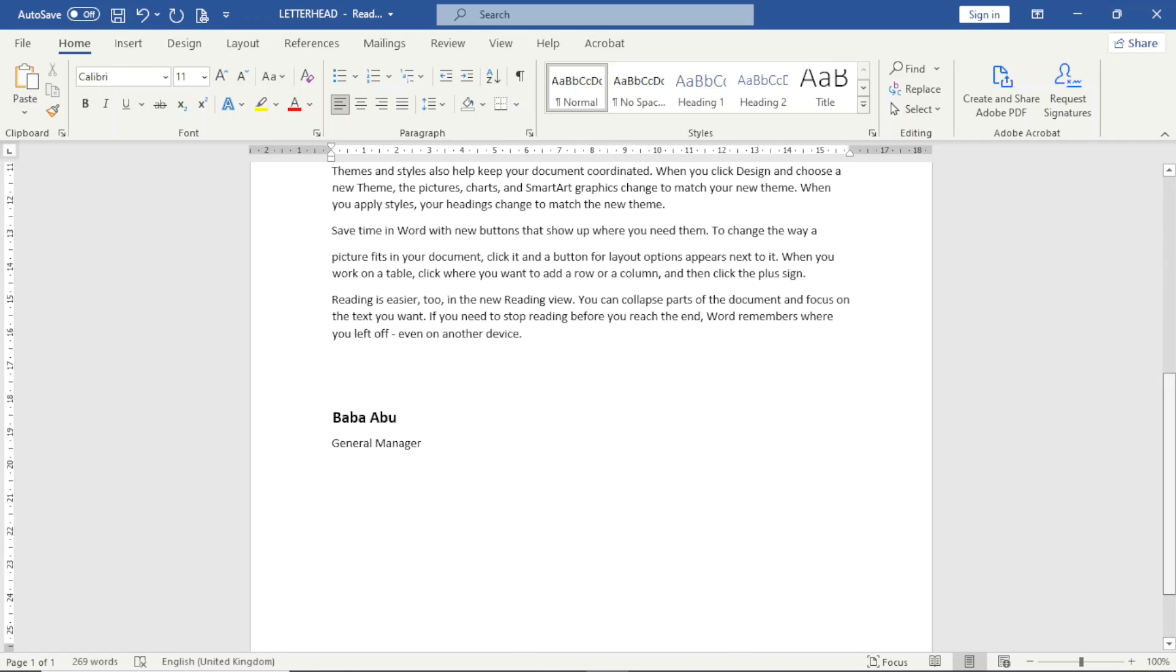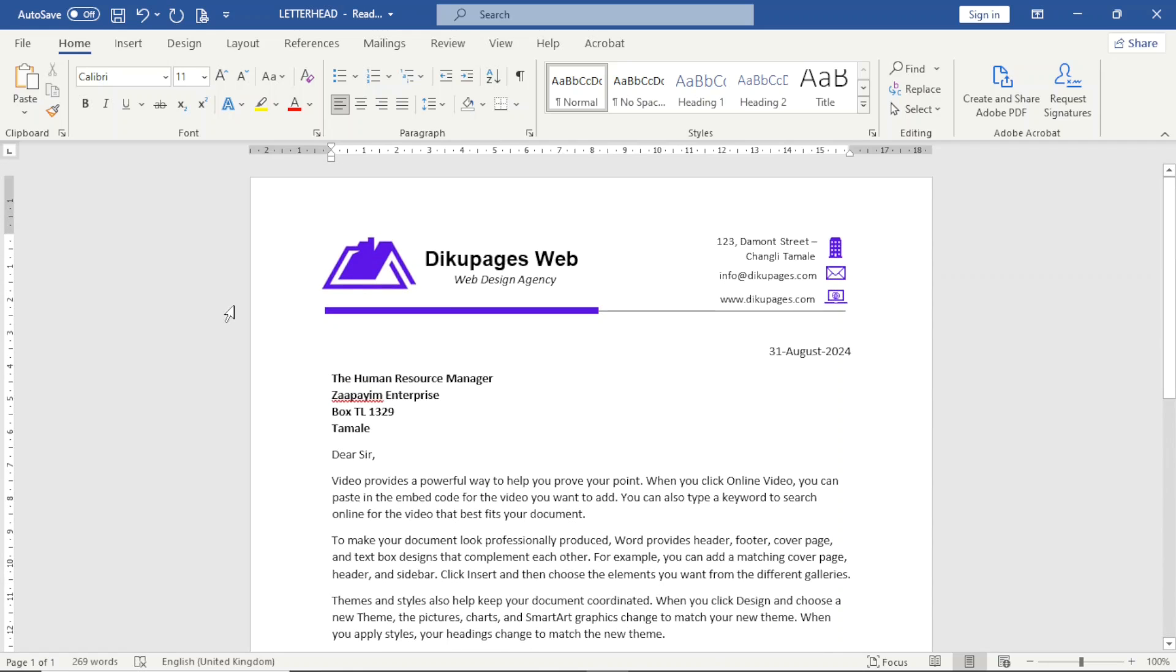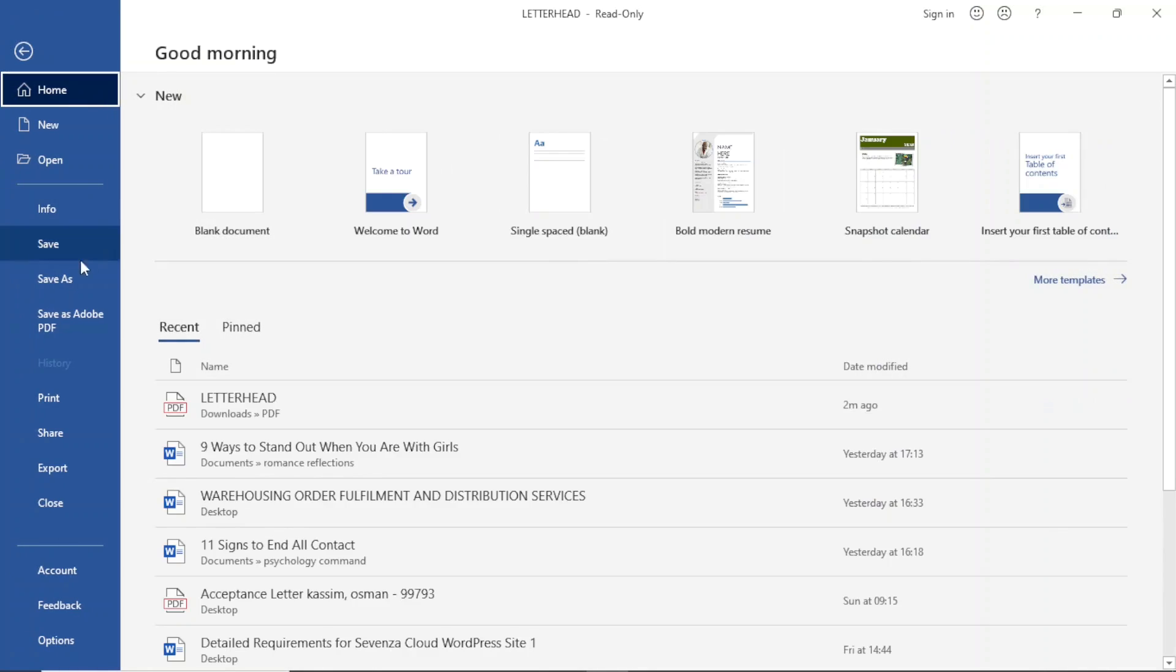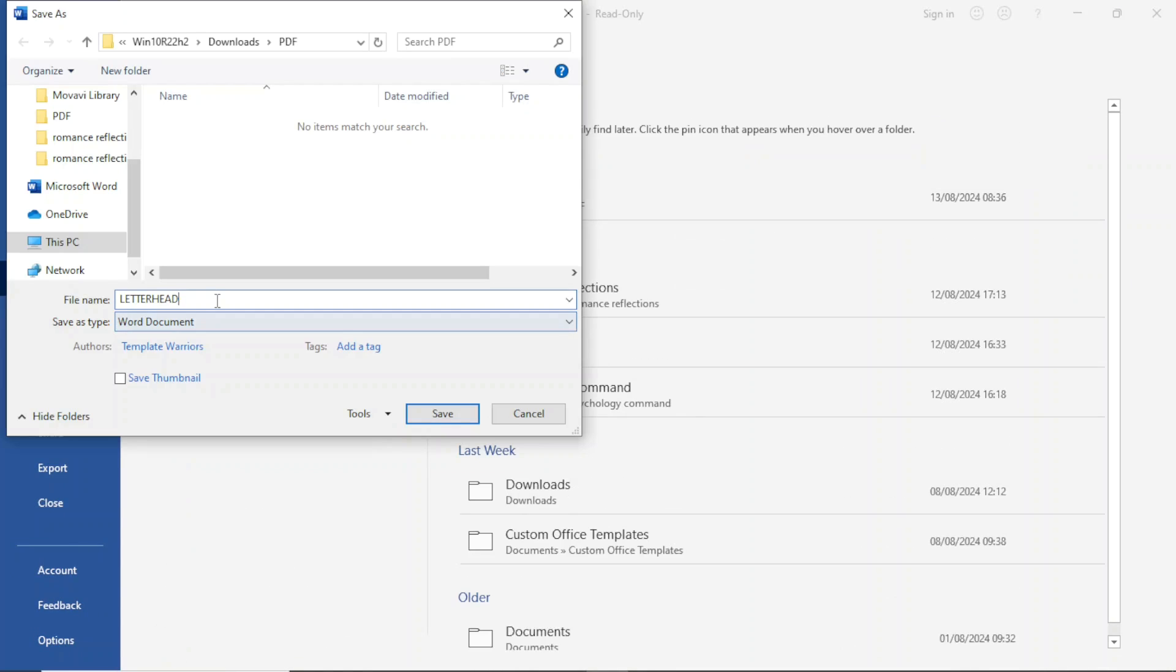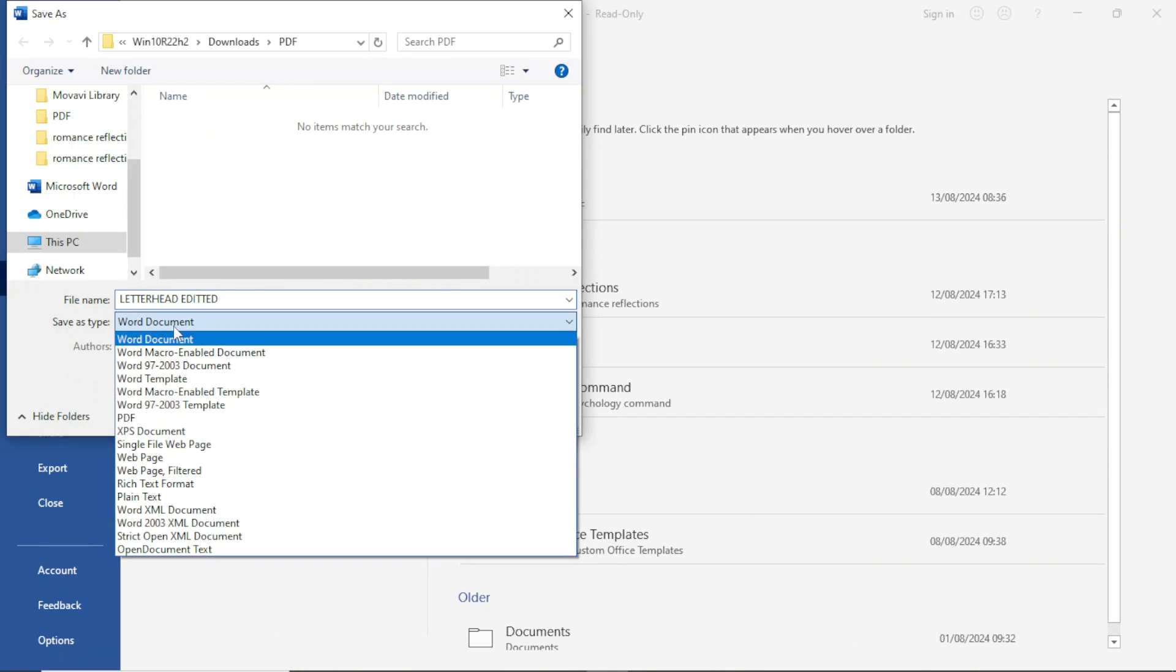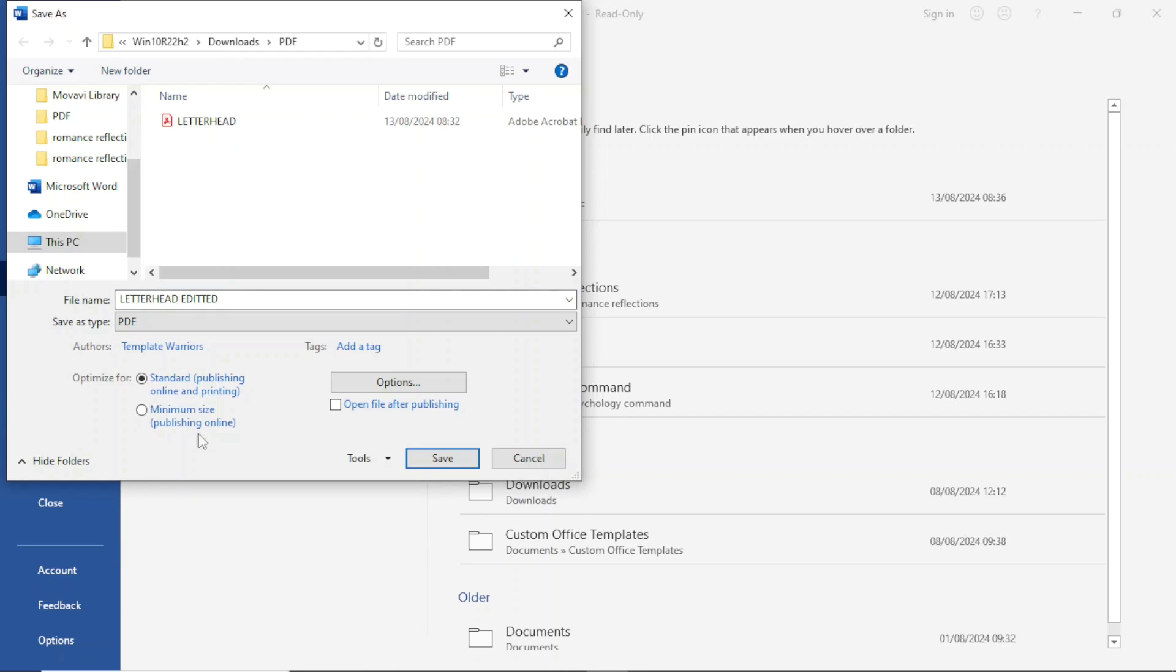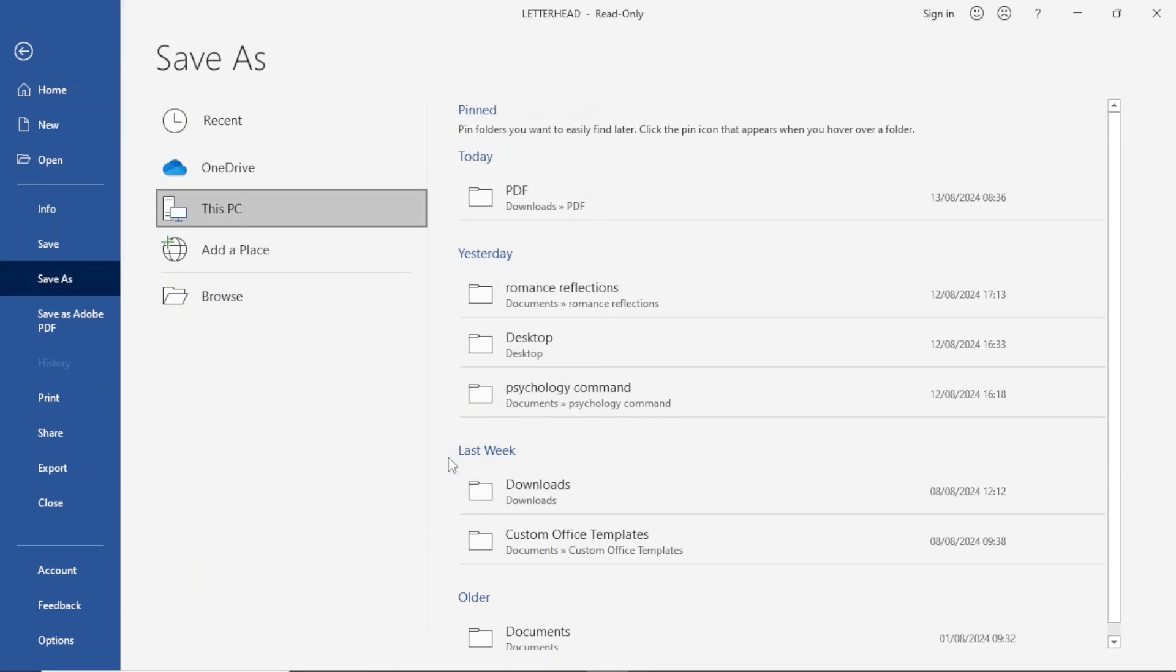All is set. And I can save it back as a PDF file. So I'll go over to file, save as, I'll choose the same location. So I'll call this one letterhead, edited. Under save as type, I'll drop down the arrow, then I'll choose PDF, click on save.